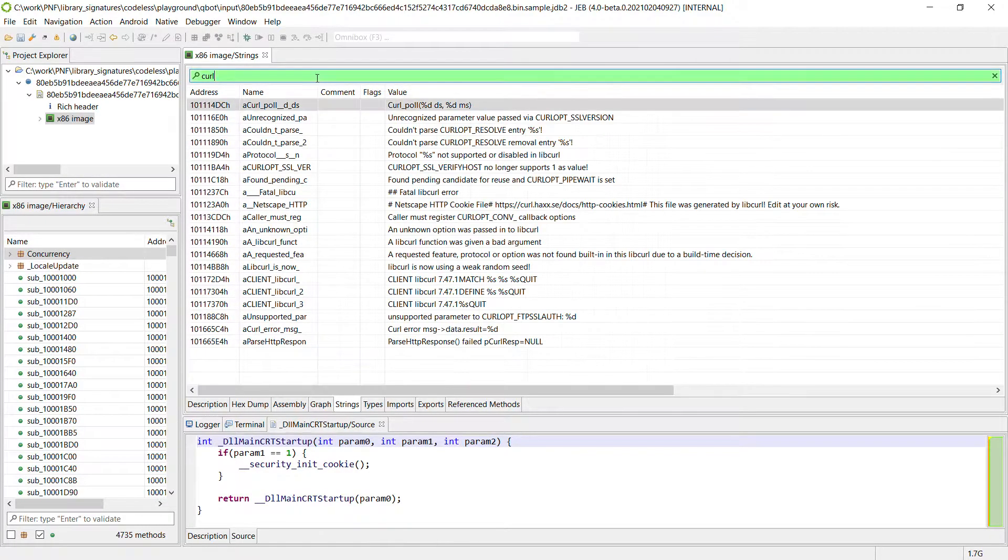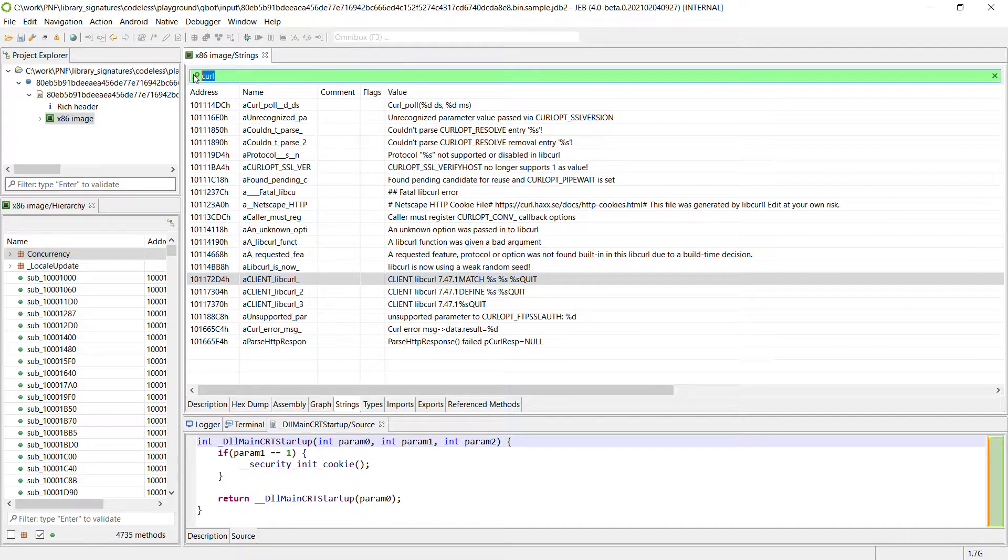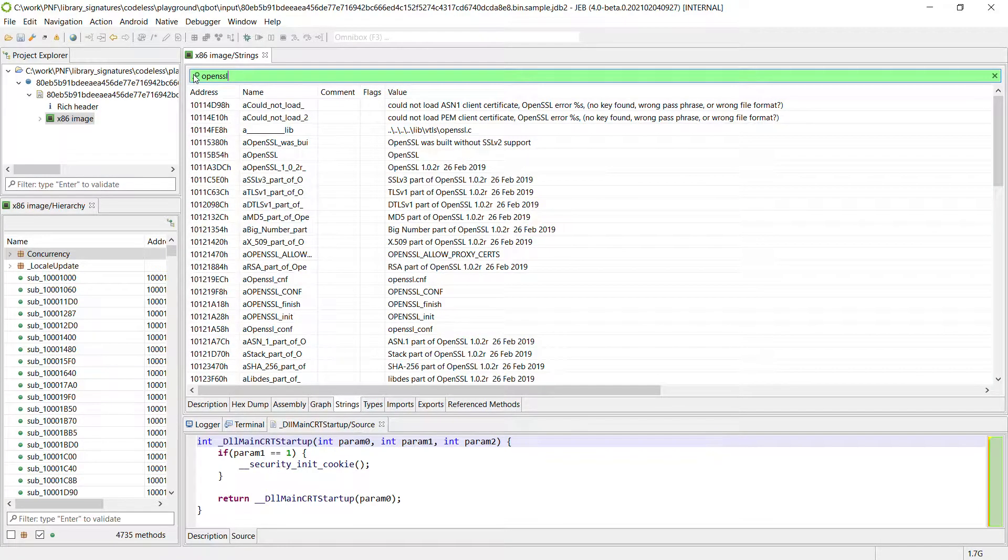There is curl and you can see the name pretty easily. So for example let's search for it. There are some libcurl references and there is OpenSSL.